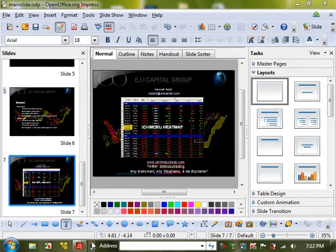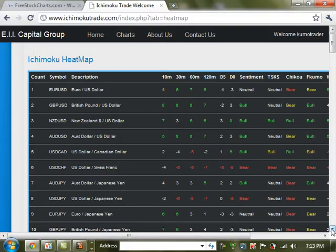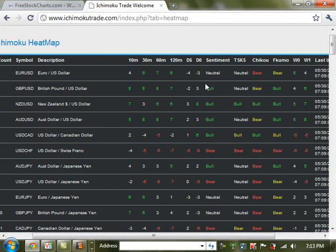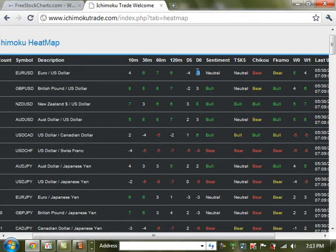We're going to start off as we normally do and go straight to the heat map. On the heat map we have a rating system that goes from negative 8 to positive 8. For bullish scenarios, we're looking for 5 to 8, where 8 is extreme bullish. For the bearish side, we're looking for negative 5 to negative 8. D0 is the current daily Ichimoku rating, D5 is the rating 5 days ago, W0 is the current weekly Ichimoku rating, and W1 is the rating from 1 week ago.